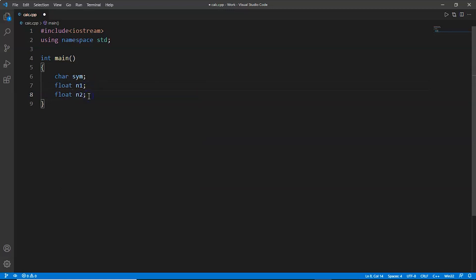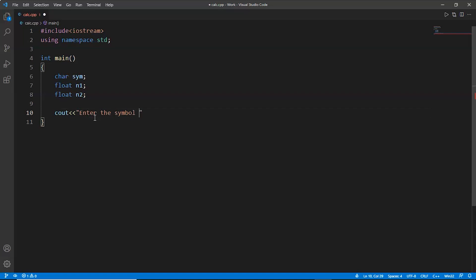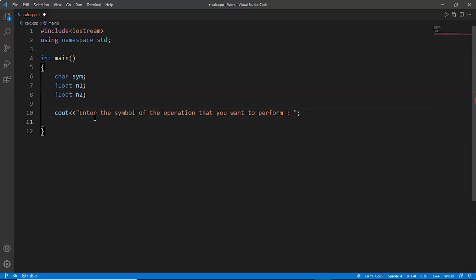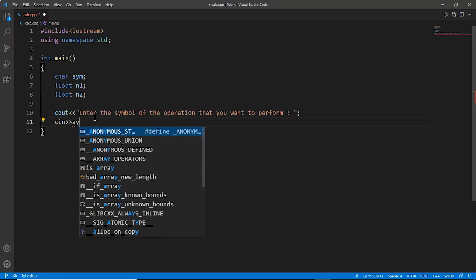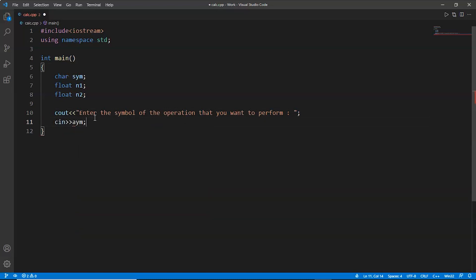Now we'll display a message. We'll display: enter the symbol of the operation that you want to perform. Because we are doing the calculator program, that is why we have to ask the user to enter the symbol of addition, subtraction, or whatever operation he or she wants to do. Now we'll take the input of the symbol. We have declared sym symbol.